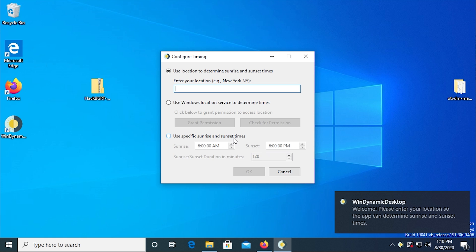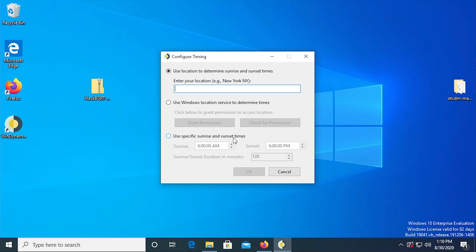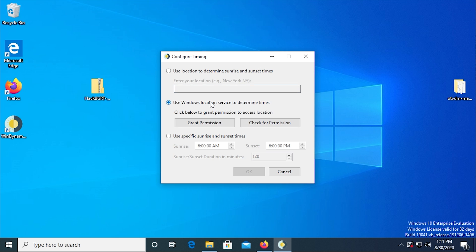And you've got three options here of how you want the program to determine when to change the desktop wallpapers to gradually progress it to that night mode version of the wallpaper. So number one is you can type in whatever city that you're in. You can also, if you have location services enabled on your device or on your computer, which you can do from within the Windows settings application, you can grant it permission to just use your exact location.